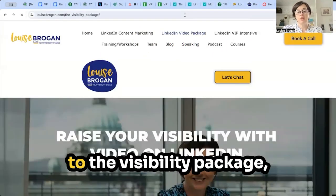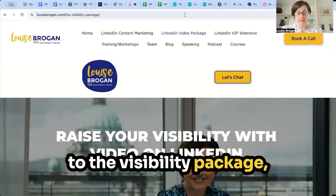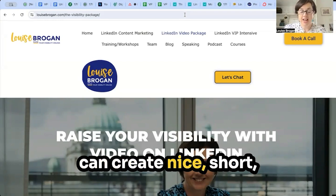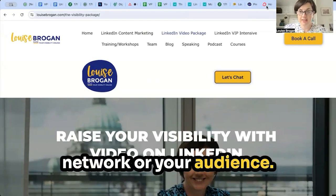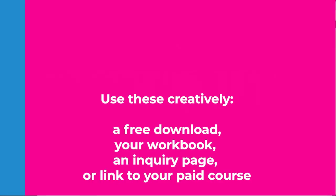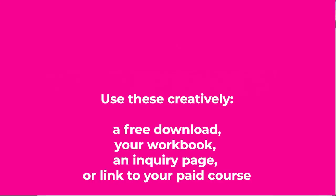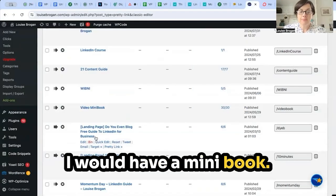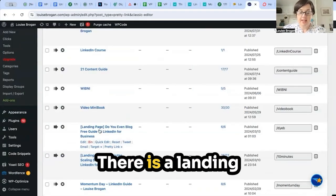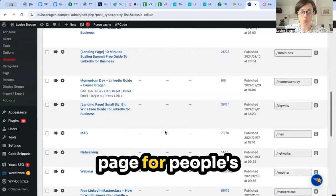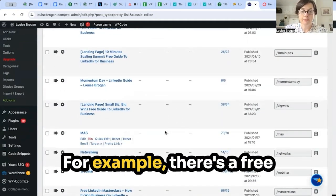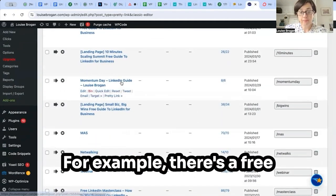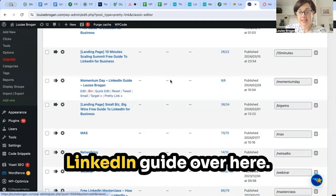It takes you to the visibility package — and that is how you can create nice short URLs to share with your network or audience. Let me show you some of the others that I have: there's a mini book and a landing page for podcasts I've been on.